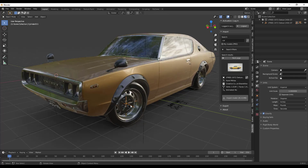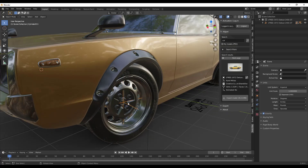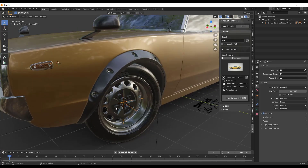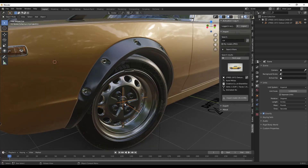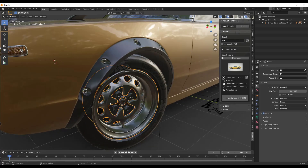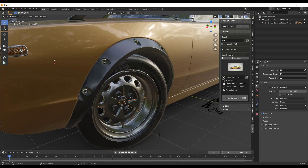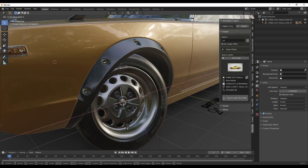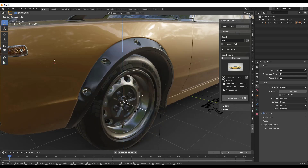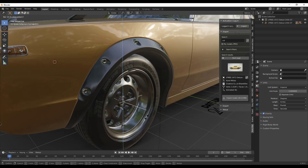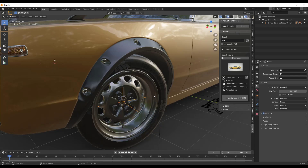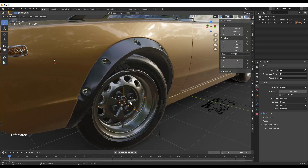I've used the Sketchfab add-on to bring this model in. The cool thing about this model is the wheels are already parented to these empties, which means we don't have to go through and take all the individual pieces and parent them together — they're already done. So I can move or rotate this empty and the whole wheel rotates.